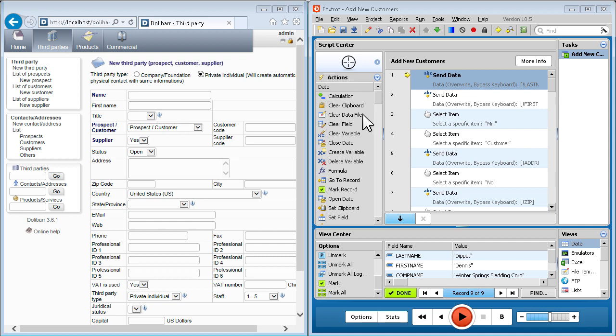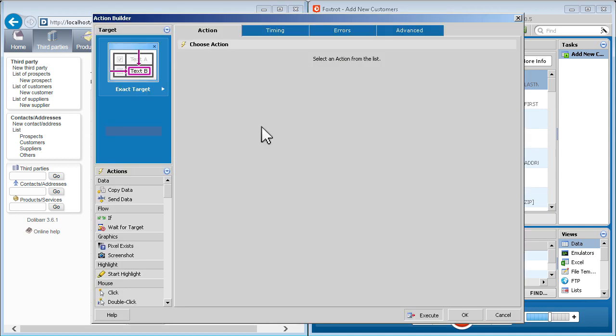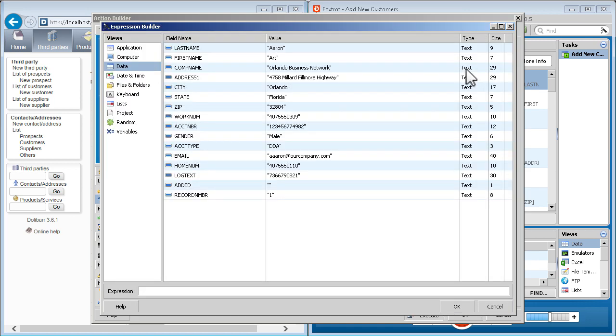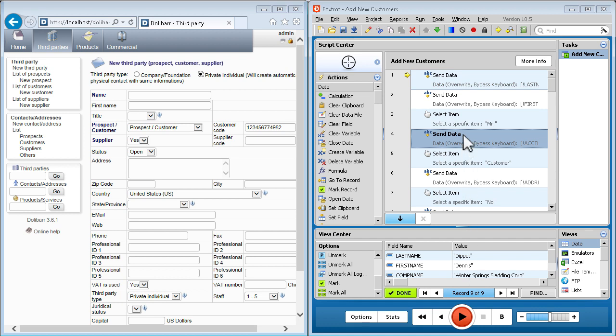Training Foxtrot is as easy as clicking and dragging the target. Foxtrot's smart scripting provides you with a condensed set of actions that are relevant only to the task at hand.